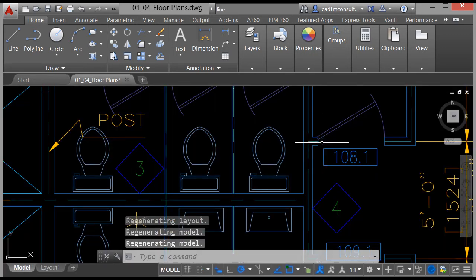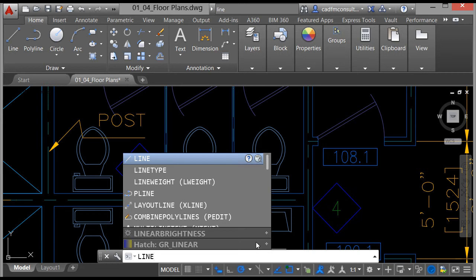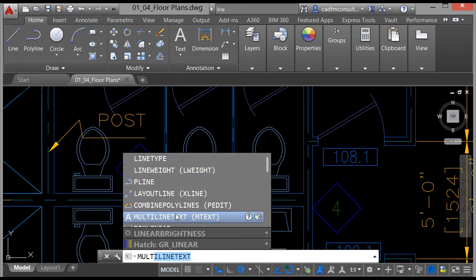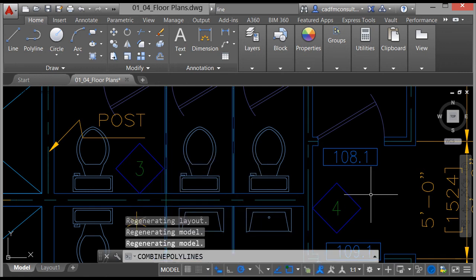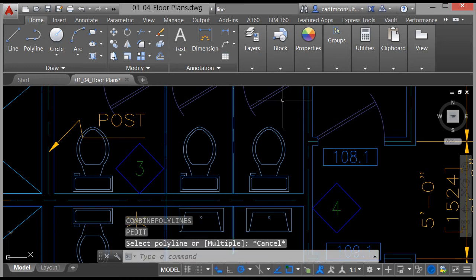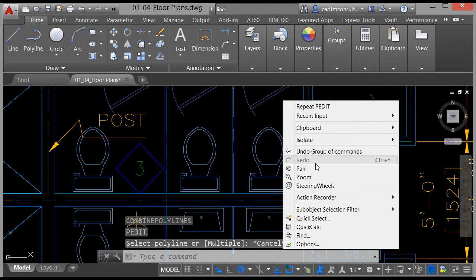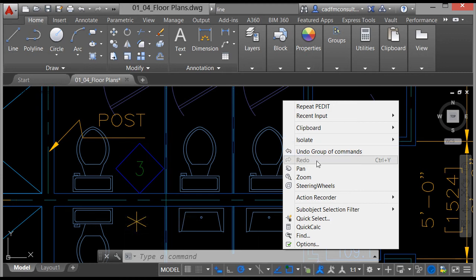Down at the bottom of the screen you've got the command line, where you can type a command like 'line' and you then get a suggestion menu listing the commands that contain that word. I also mentioned the right-click shortcut menu — if you right-click in the drawing area it brings up all the commands. This is a context-sensitive menu, so if you were in a command it would look different. It contextually gives you the commands you need when within an AutoCAD command.